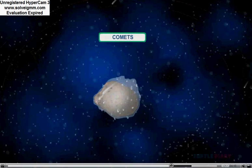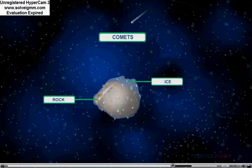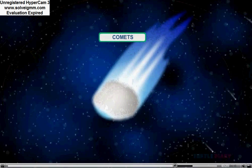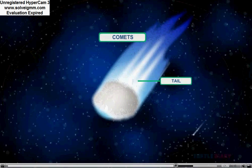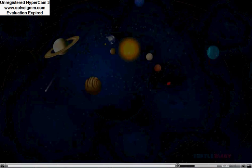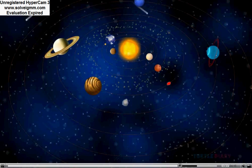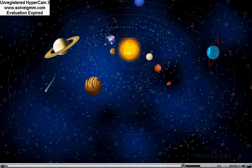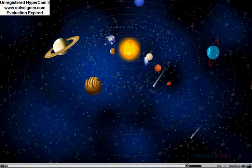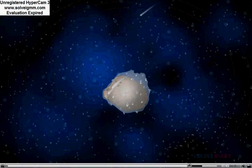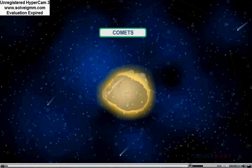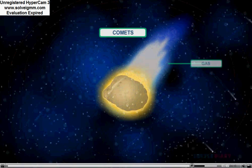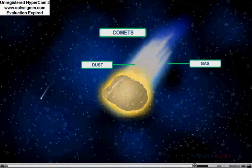Comets are balls of rock and ice that grow tails as they approach the sun. Comets come from far away, an imaginary place at the edge of the solar system. As it moves closer to the sun, their glowing tails are visible. As comets heat up, gas and dust are expelled and trailed behind them.